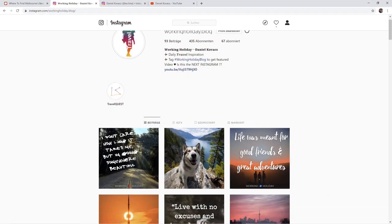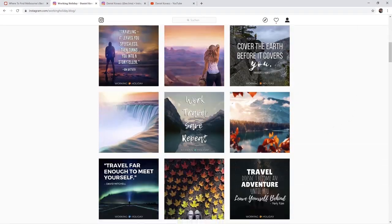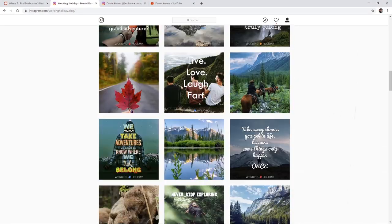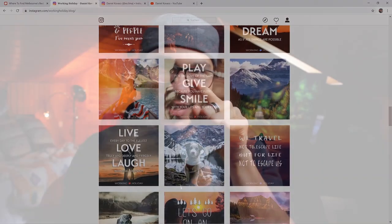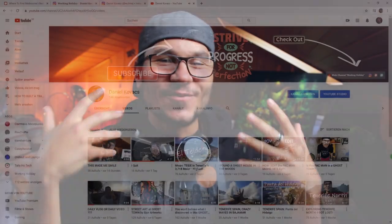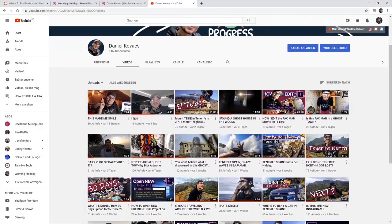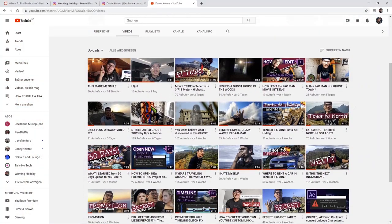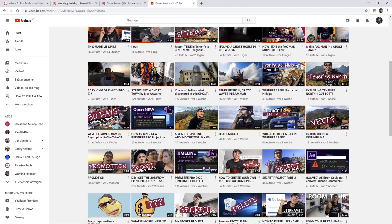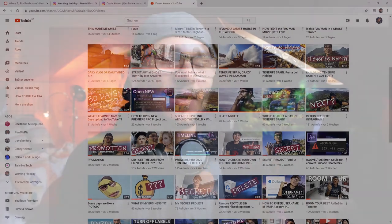I also started a business account, and it was just about three weeks before I started the commitment on this channel of uploading a video every single day. I'm now on day 43 and I decided I want to continue as long as I can.